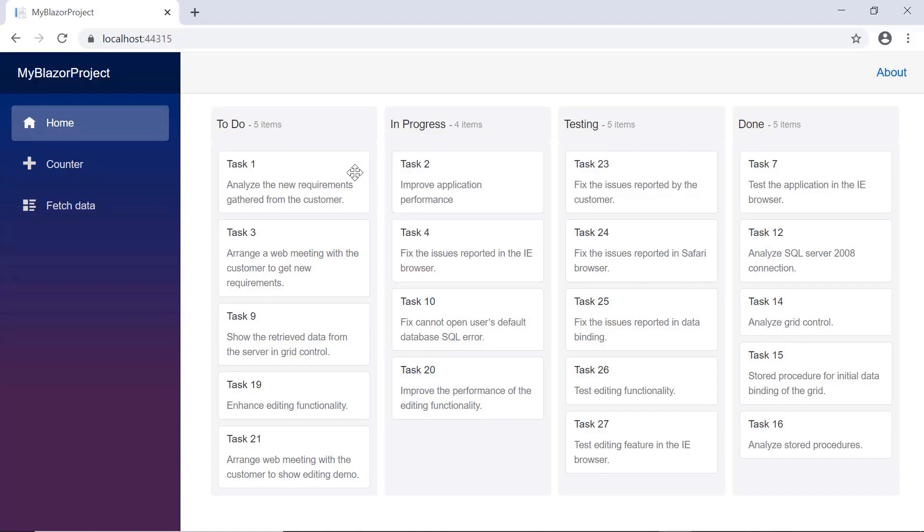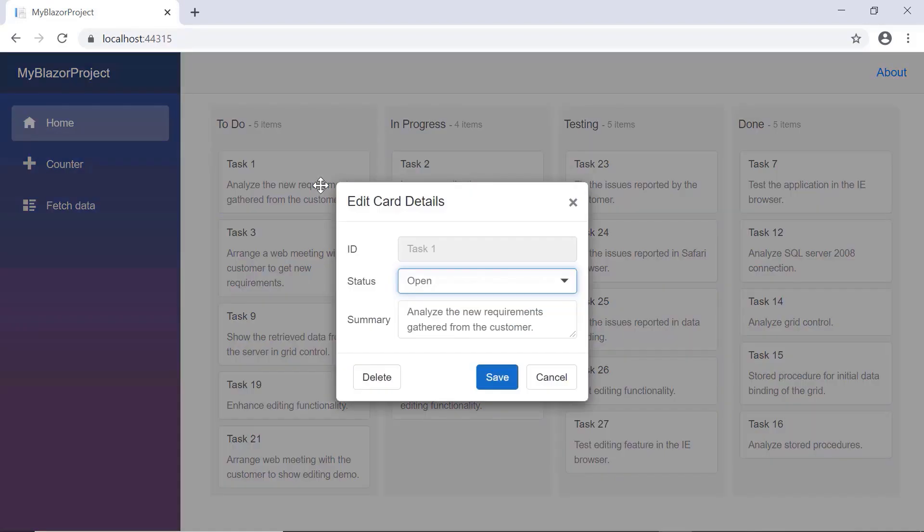The Kanban component is rendered with work in progress data. Here, by default, I can edit the card details in a dialog by double clicking on a card. Notice that the dialog opens with the fields ID, status, and summary.